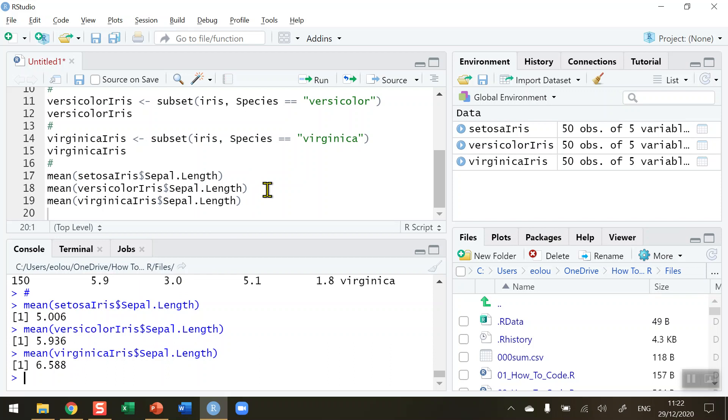So that's how you create subsets in R. I hope you found this video useful, thank you for your attention.